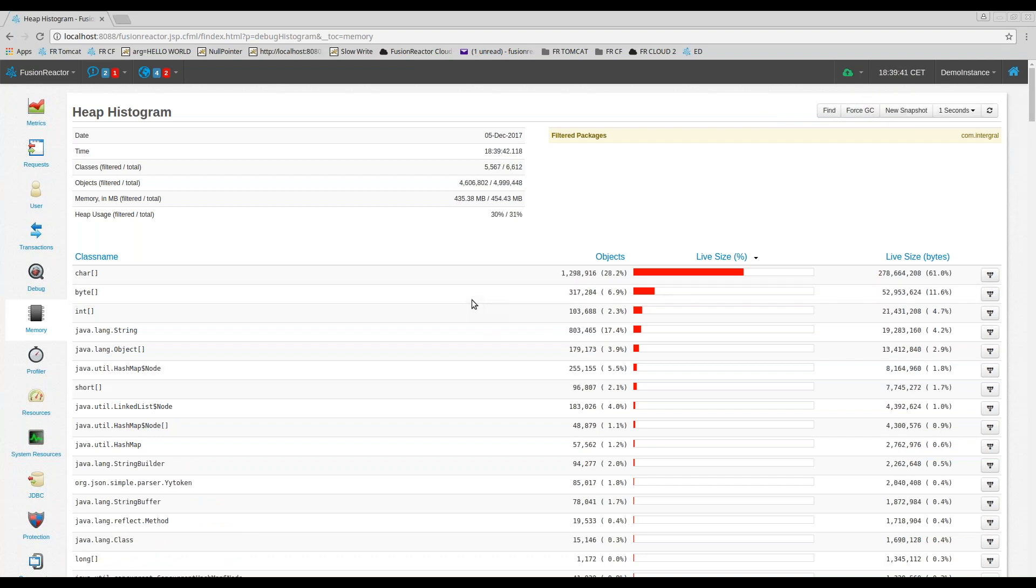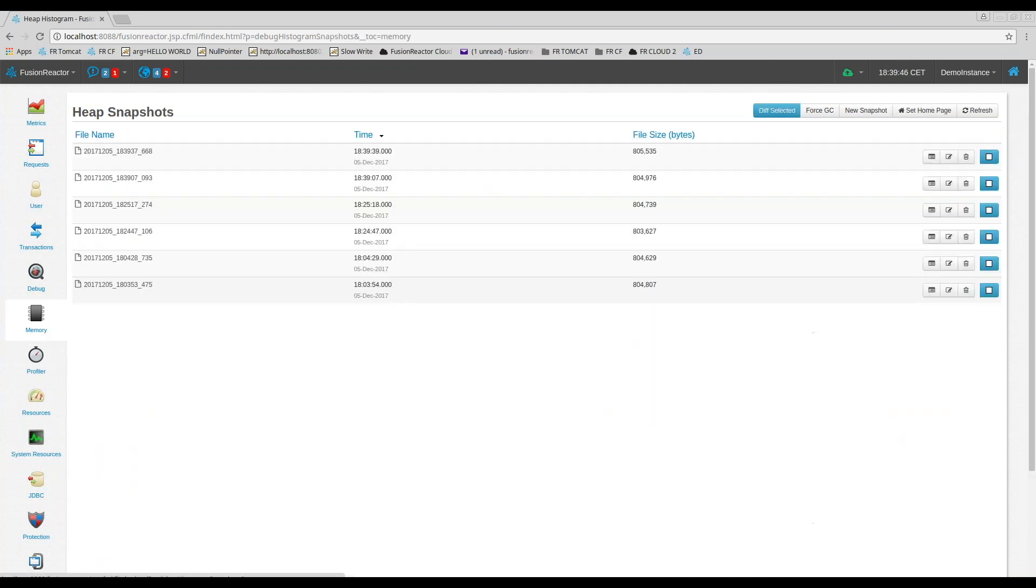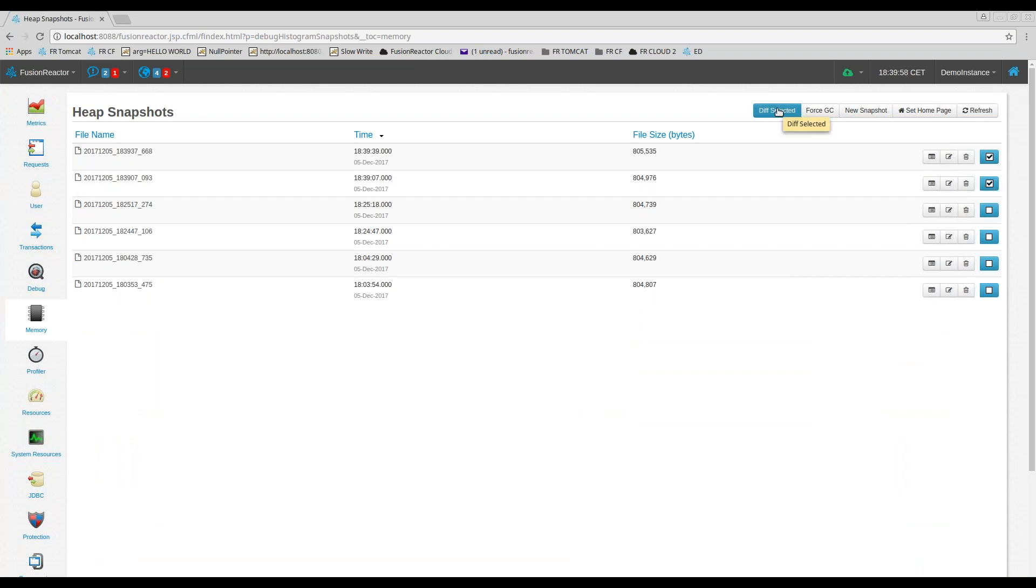And then what you do is go into the Heap Snapshots page, which is over here, and you could select the two snapshots that you've taken. So in our case, this is the last two and you perform a diff.